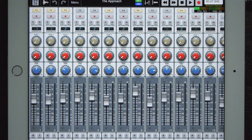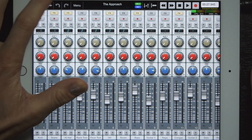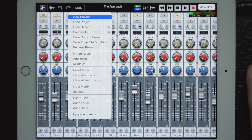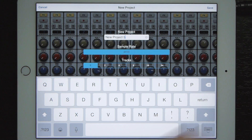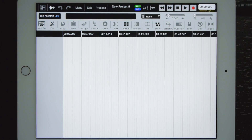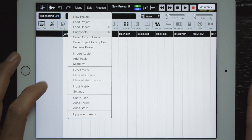Once you have your app open, we are going to open a new project, select new project, name it whatever you want, and go over to the track view. On track view you'll notice that you have the audio paste button there, but it won't be effective until we actually add a track.